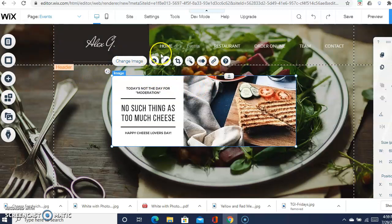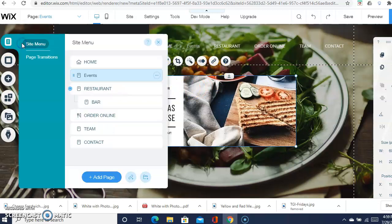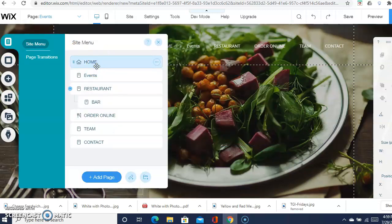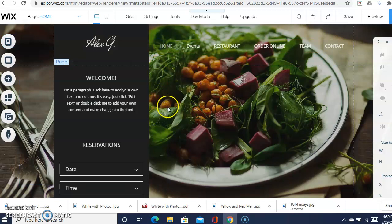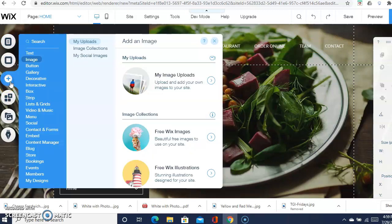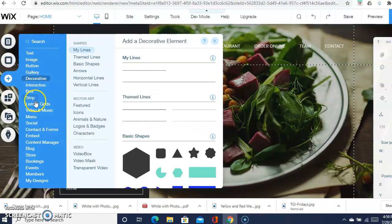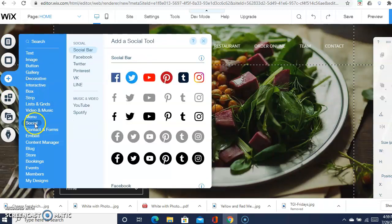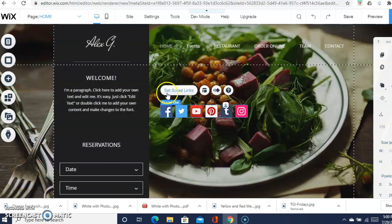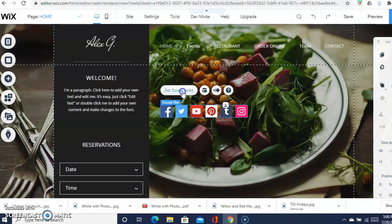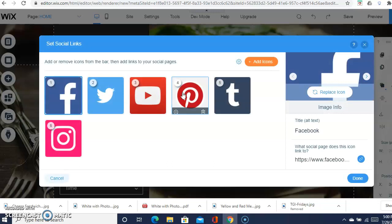Next is social media. So menus and pages, you want to go home. Now for the social media, you can either choose Instagram, Facebook, it doesn't matter. You go here and you'll go down to social. Now you're going to have to click on the social bar, and then when you go to get social links...